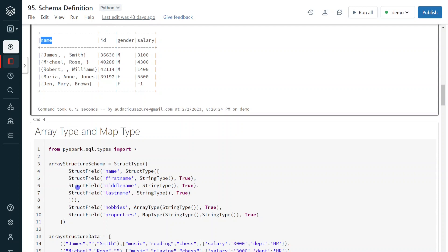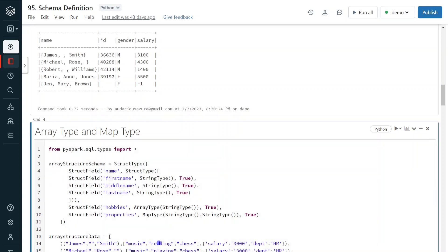In the next example, I am going to show how to define schema of ArrayType and MapType. ArrayType is for a column which can accept a list of values — for example, hobbies, which can have multiple values like listening to music, reading books, and playing chess. All these list values go into one column, which is called ArrayType — it is equivalent to a Python list. The second data type is MapType, which is used to hold key-value pairs — equivalent to a Python dictionary.